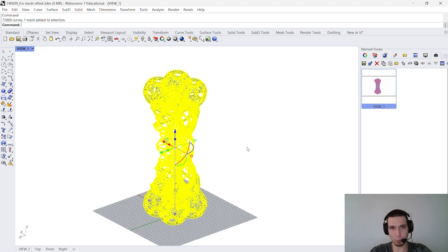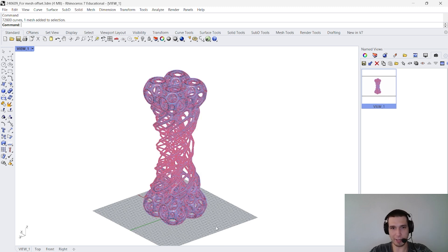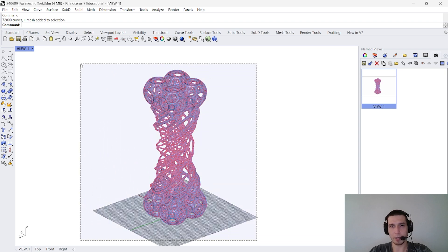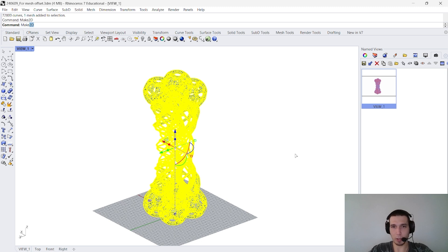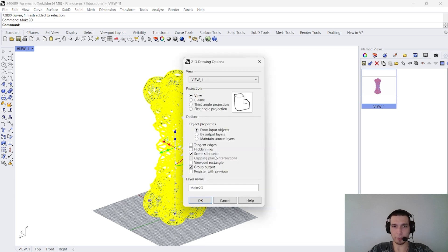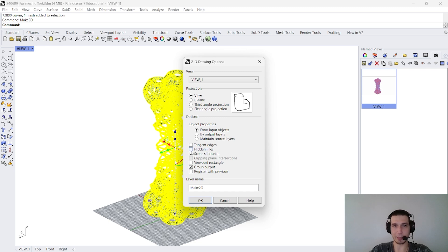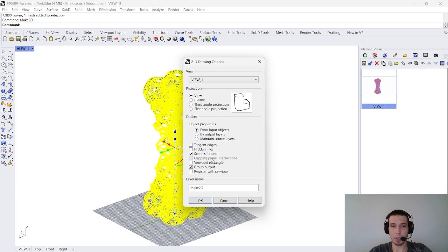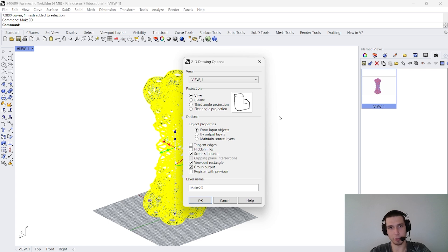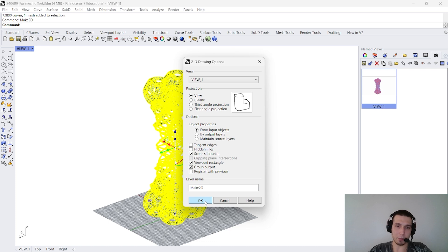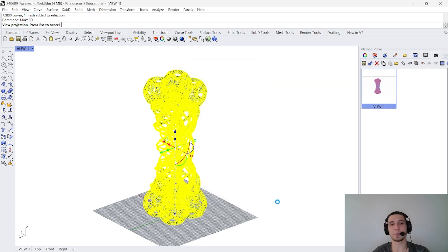So, now what I do, I select all the curves and the mesh itself, right. And then I say, make 2D. So, after that I can select whatever I want, I really don't recommend selecting hidden lines because this will make the time of the process a lot longer. But I will select the scene silhouette, I will select the viewport rectangle, especially if I'm planning to overlay it with a potential render, and, of course, the group output and the view, right. So, these are the settings that I'm using right now. Of course, you are more than welcome to test other settings. And yeah, I'm gonna say okay. So, this process itself, last time I did it took me around 50 seconds.